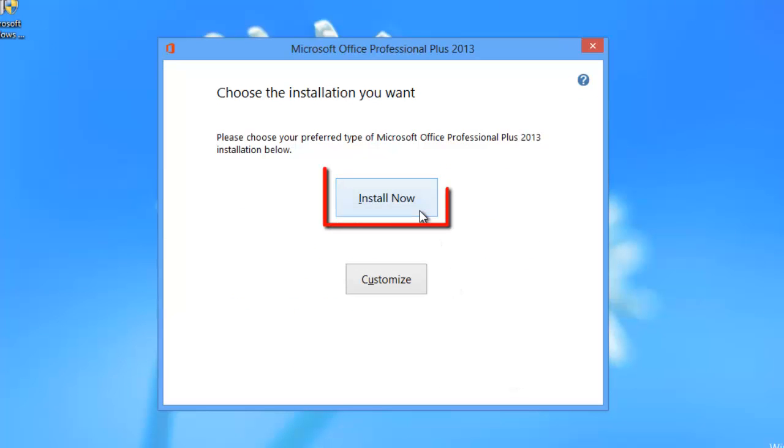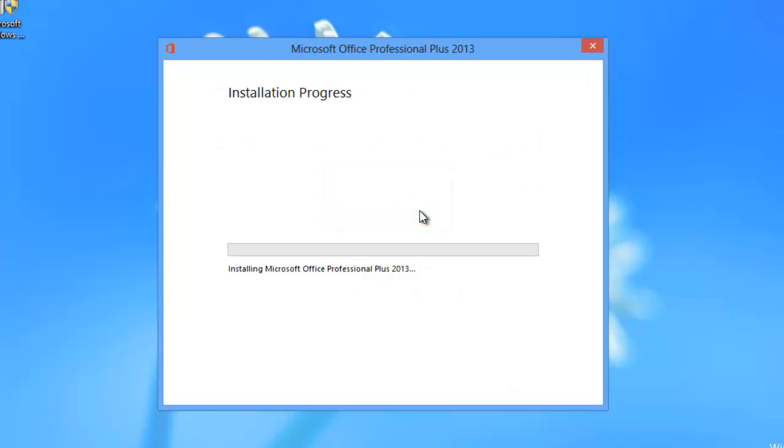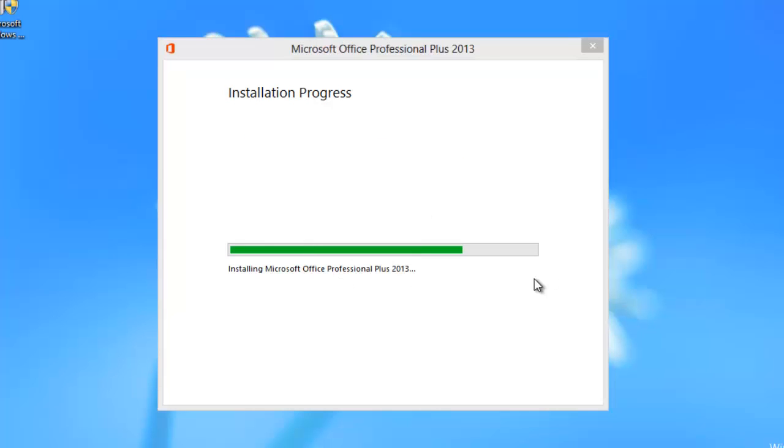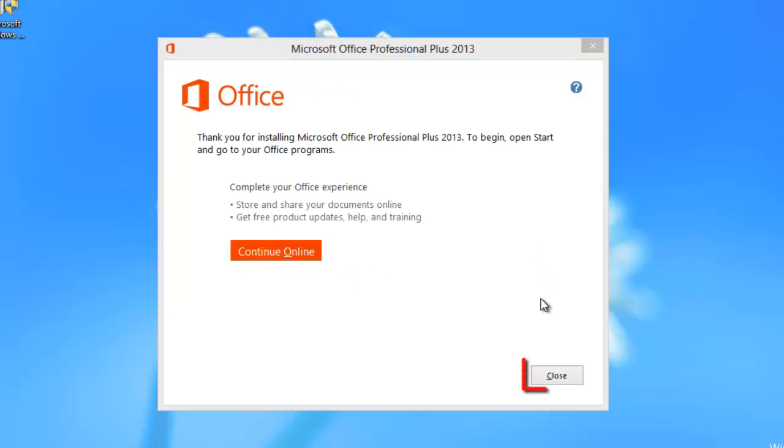In the next window, click on the large Install Now button. The installation will begin and this can take some time. When it has finished, click on the Close button.